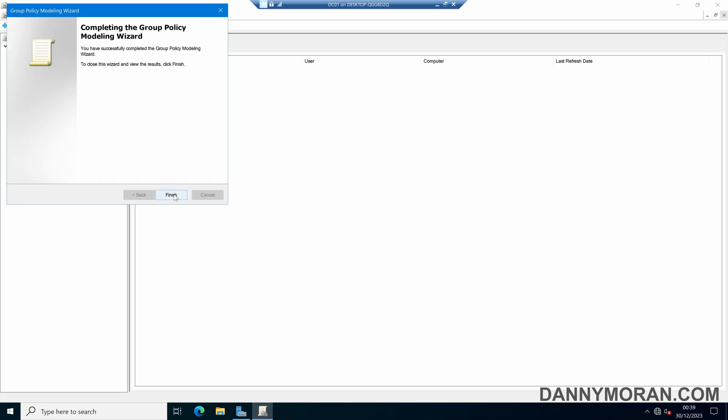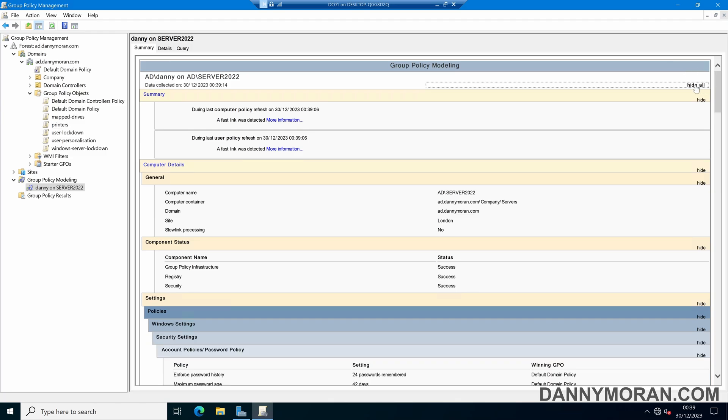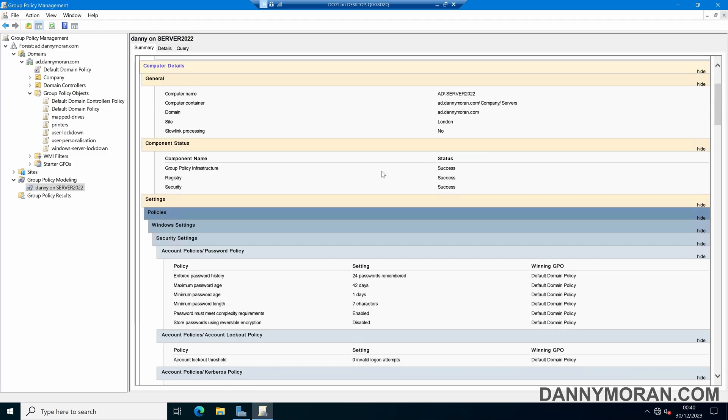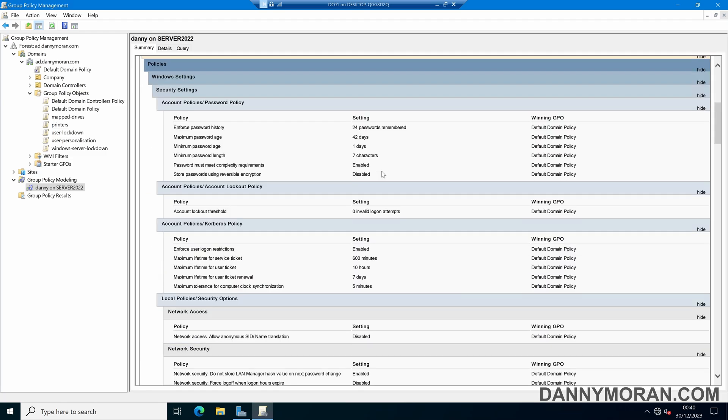Now that's finished we can press finish and now under group policy modeling we've got a new model for Danny on server 2022. So if we select that we can come over and we can see our summary and if we expand all we can see that the summary is when this was last generated and then if we scroll down we can see all of the group policy objects that are applied and the name of the GPO that has applied them.